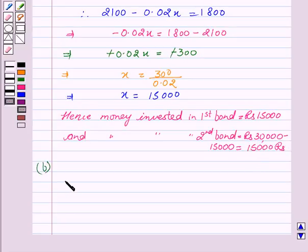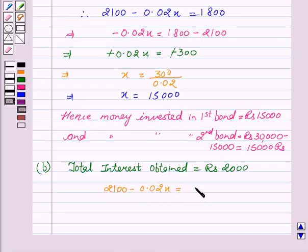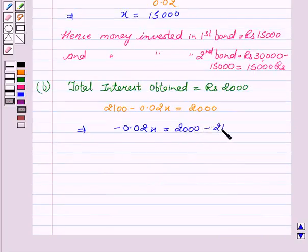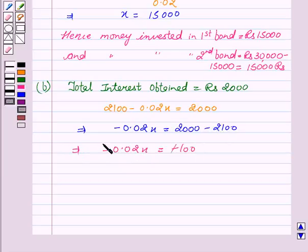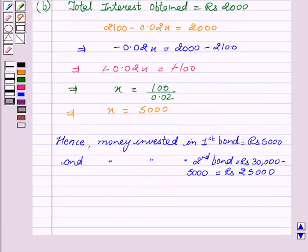Now we will see the second part, where total interest obtained equals Rs. 2000. So 2100 minus 0.02X equals 2000. This gives minus 0.02X equals 2000 minus 2100, so minus 0.02X equals minus 100; the negatives cancel out. This implies X equals 100 / 0.02, which gives X equals Rs. 5000. Hence, money invested in first bond equals Rs. 5000, and money invested in second bond equals Rs. 30,000 minus Rs. 5000, which is Rs. 25,000.